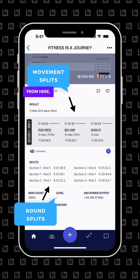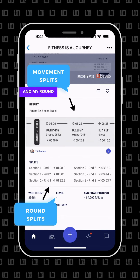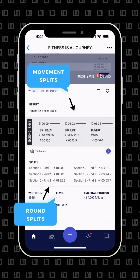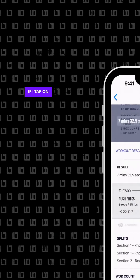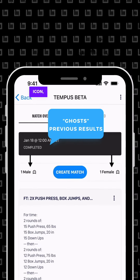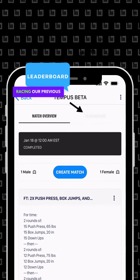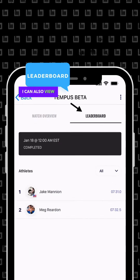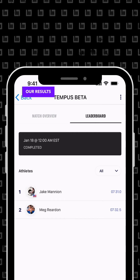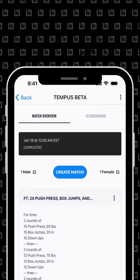From here, I can see my movement splits and my round splits. If I tap on the athletes icon, it brings me to the match overview where I can start another match racing our previous results called Ghosts. I can also view the leaderboard to see all of our results from the workout.